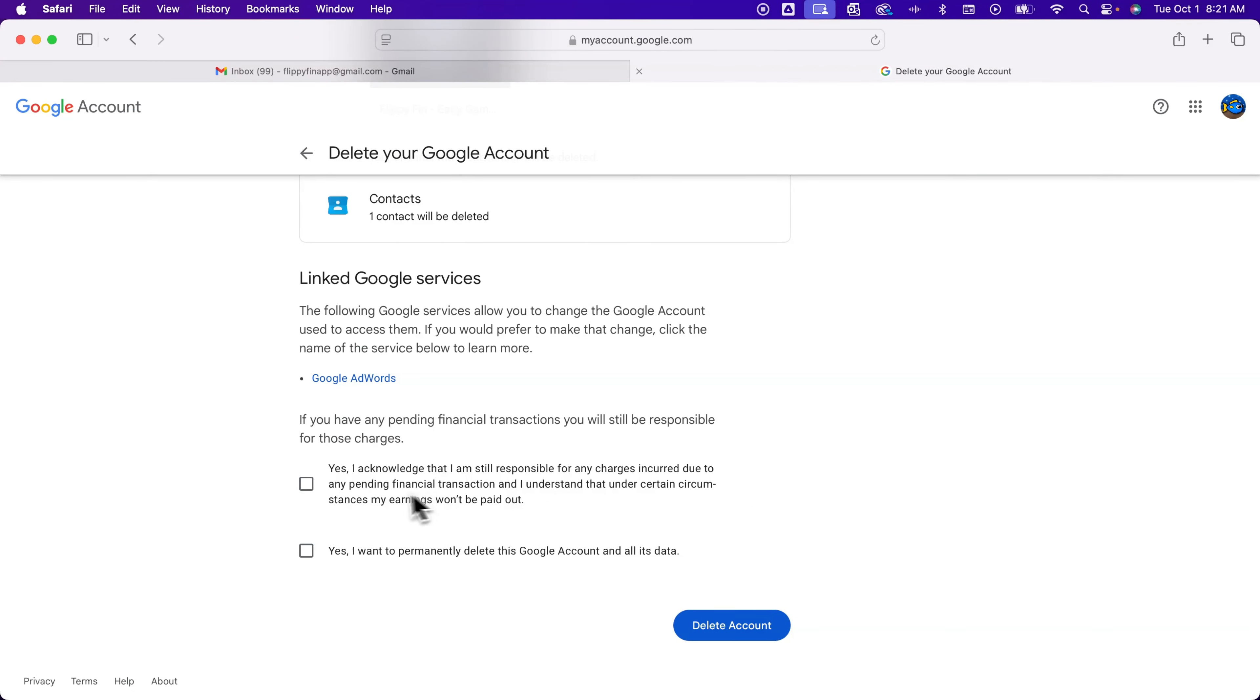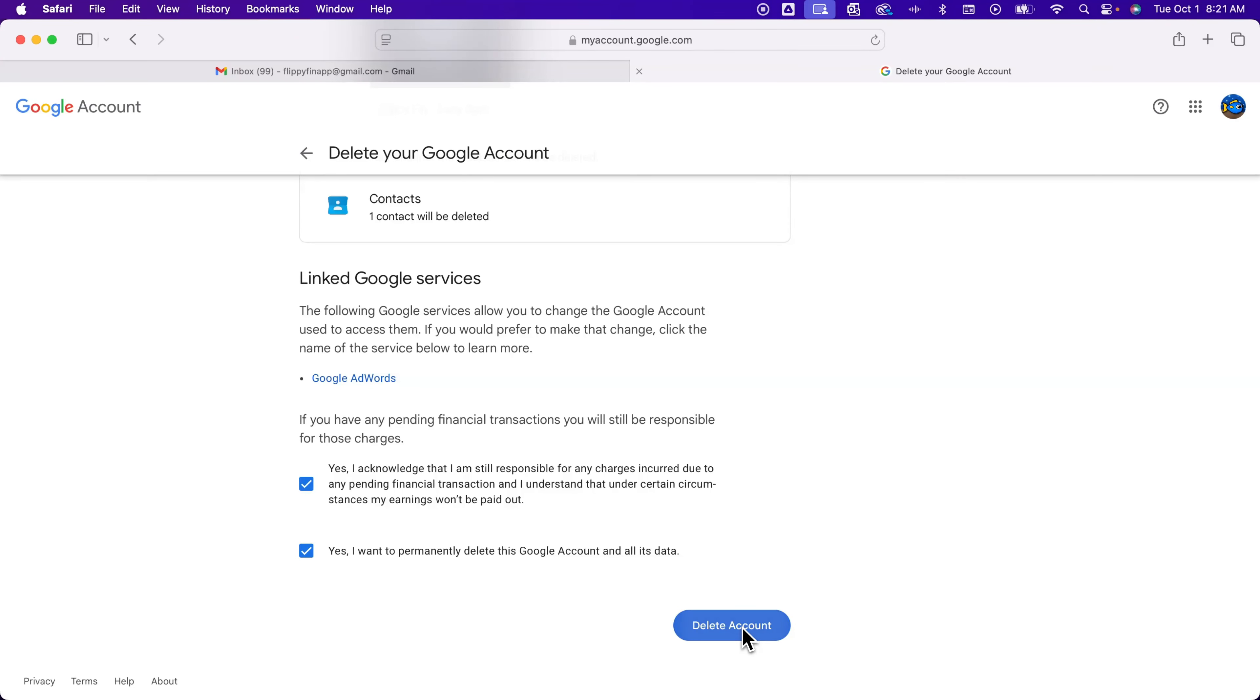It lets you know if you have any pending financial transactions you're still responsible and then you have to check mark yes I want to permanently delete this Google account. After that we're going to click delete account.